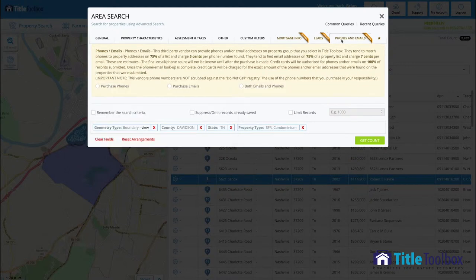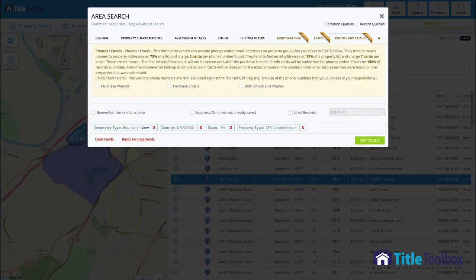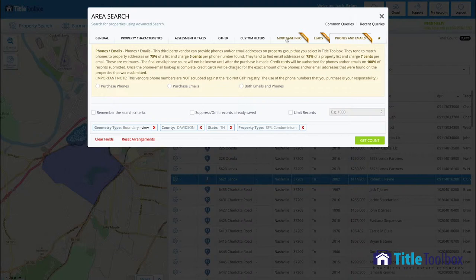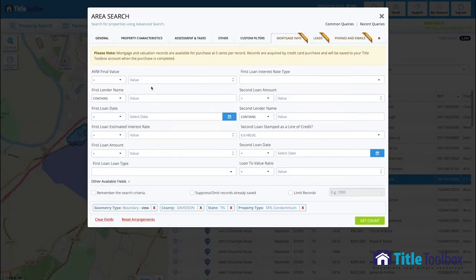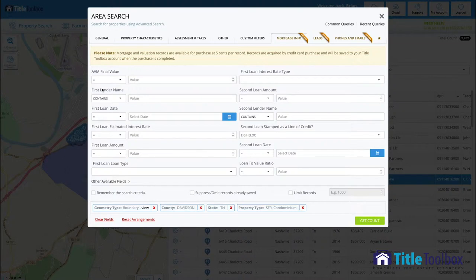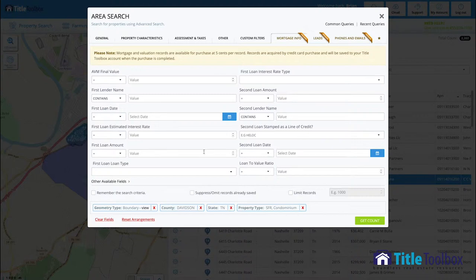We have phones and emails available within Title Toolbox as well so you can select phones, emails, or both and we can access those and we also have market valuations so you can get current property values. In other words, market to homes worth less than a certain price or more than a certain price.